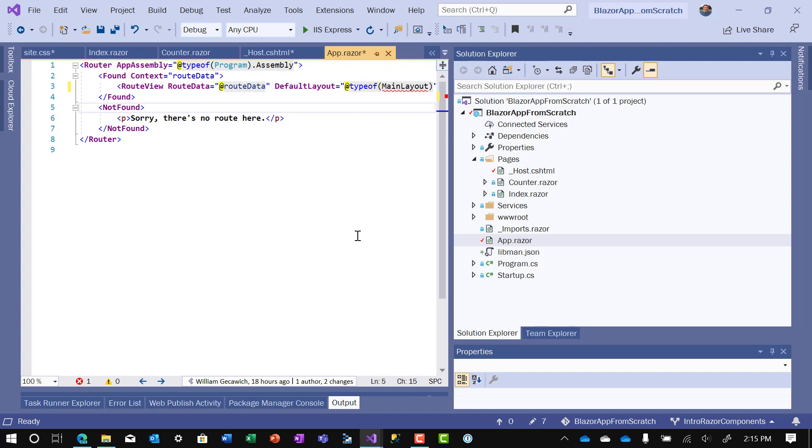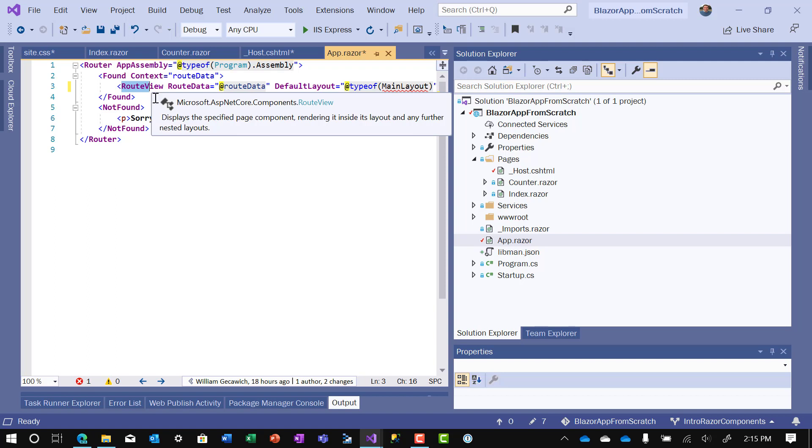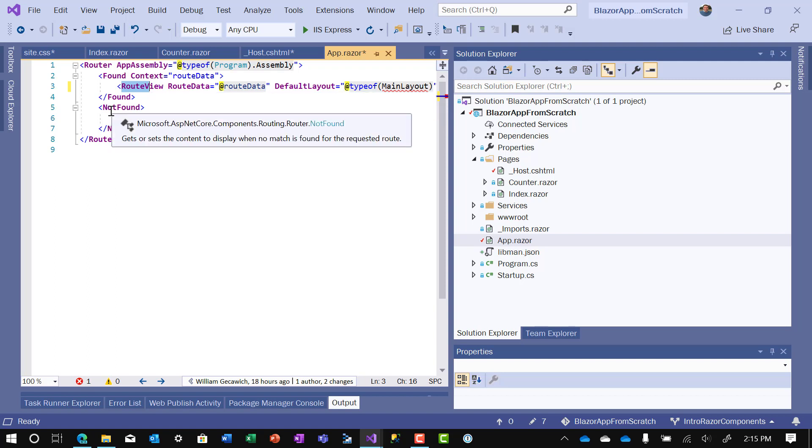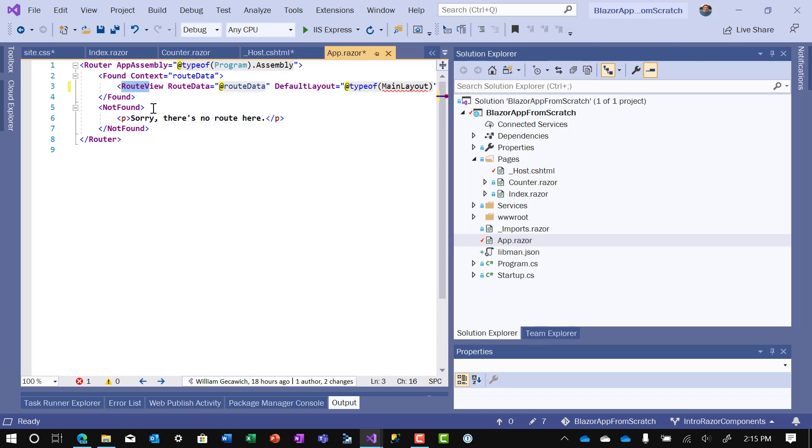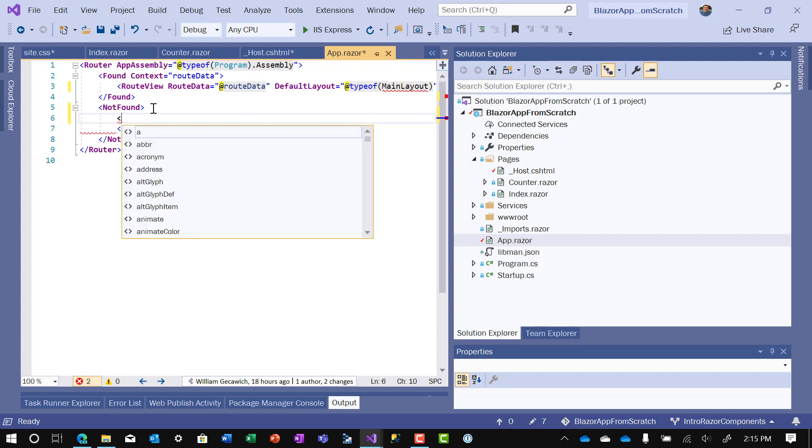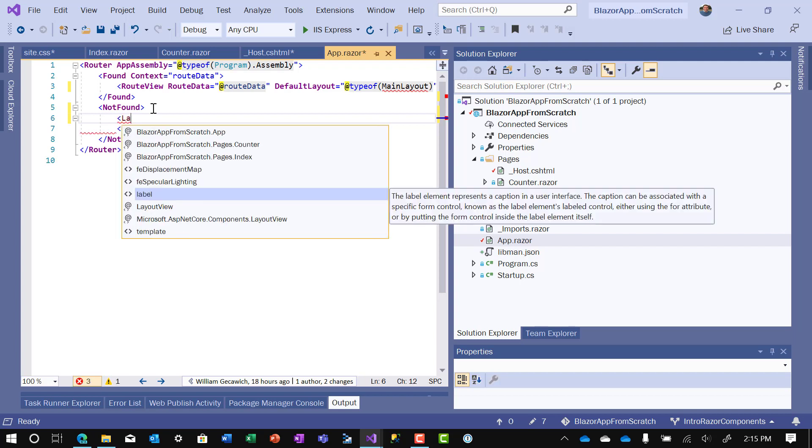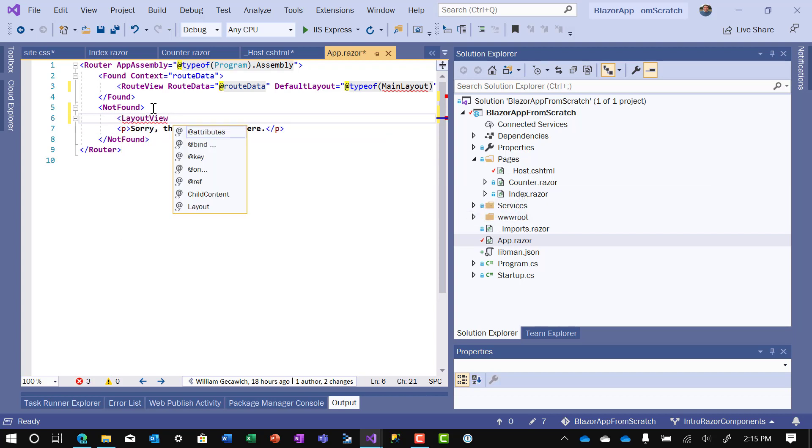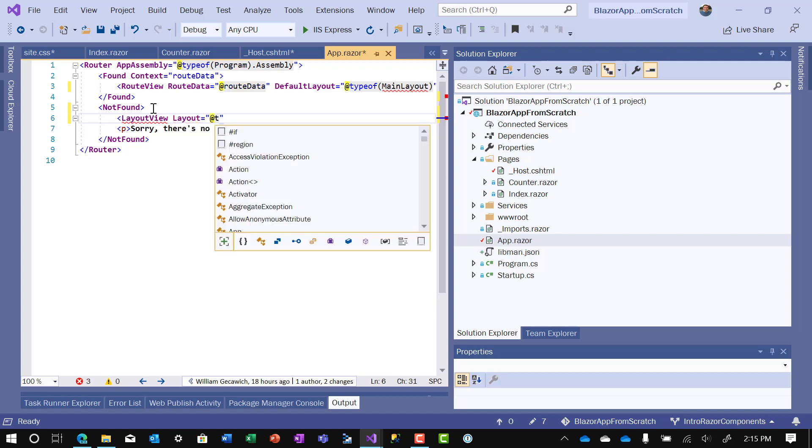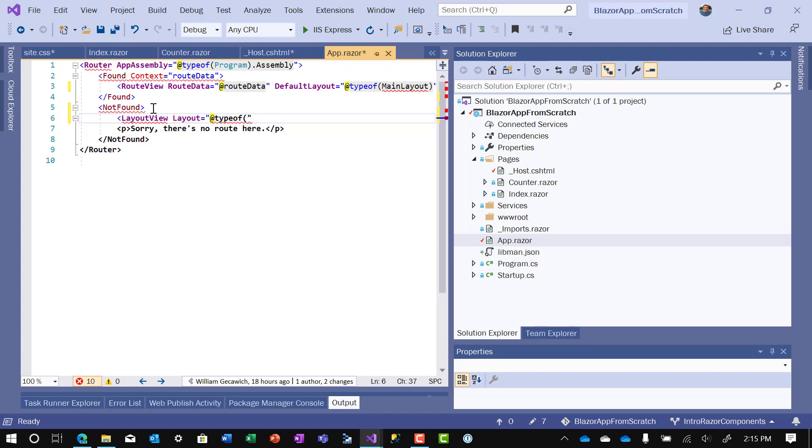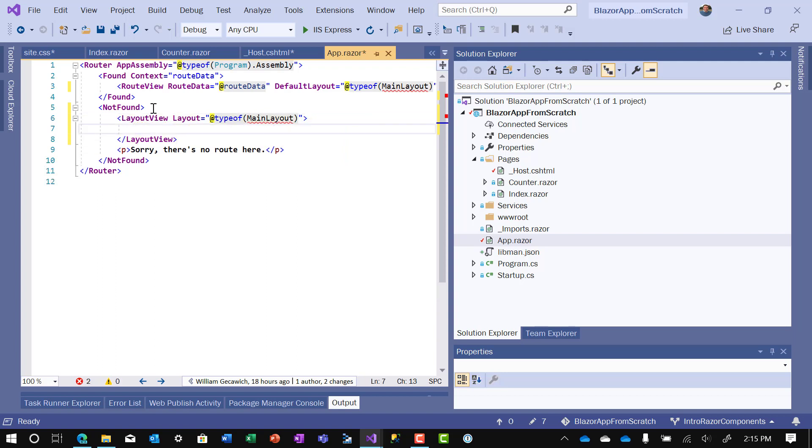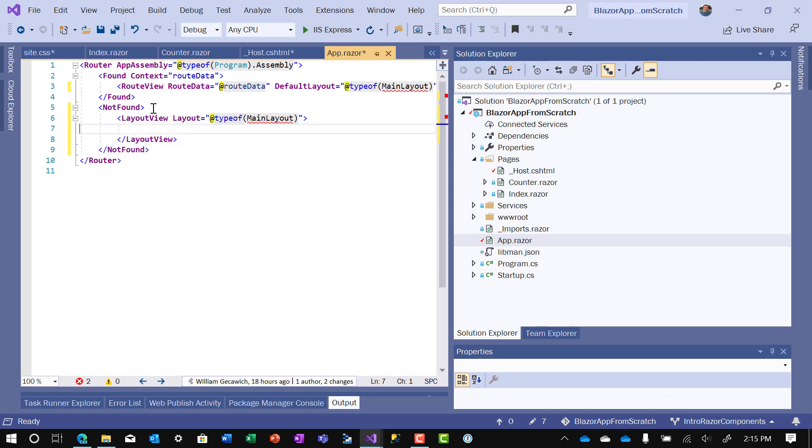The other thing we want is rather than just show sorry there's no route here, just on a plain vanilla HTML page, we also want the default layout to load when it's not found. Remember from our other video, this is what happens when the route is found, and this is what happens when it's not. So in order to put the layout down here, we add another tag called layout view. We say the layout is equal to the same thing, at type of main layout. And we'll end that. And we will put the paragraph tag in between.